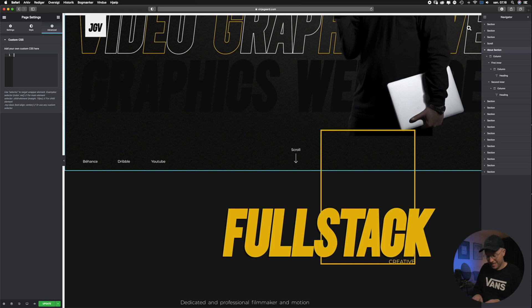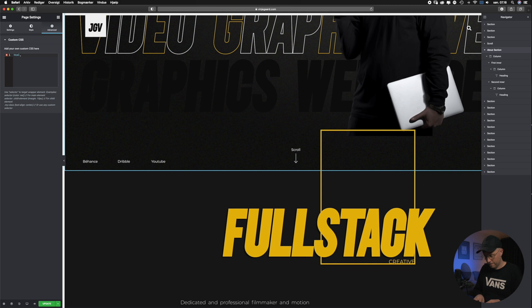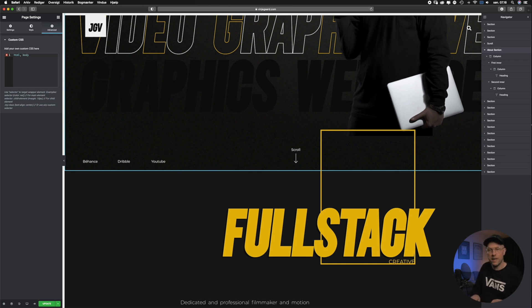The first thing we need to do here is write HTML, make a comma, and then write body and make an opening curly bracket and a closing curly bracket.